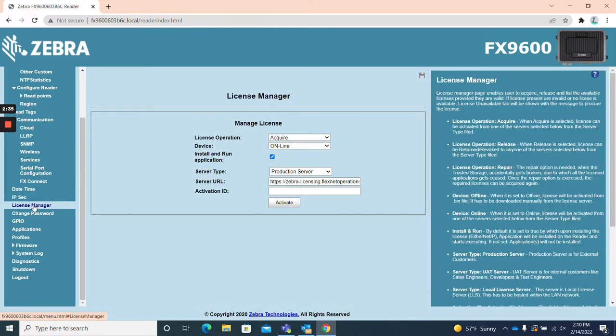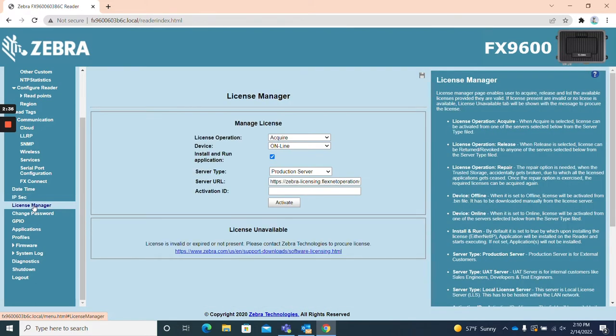License manager. The license manager page allows users to acquire available licenses for their Zebra FX9600 RFID reader.